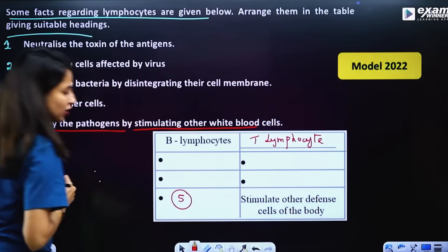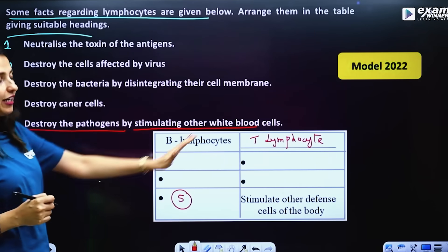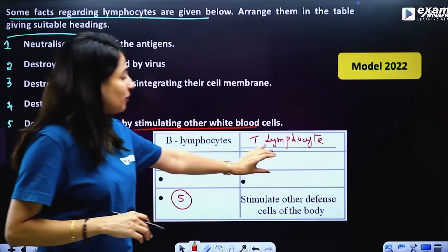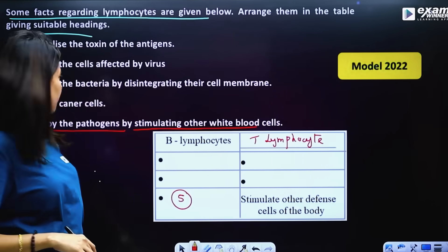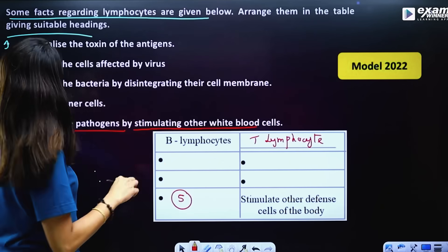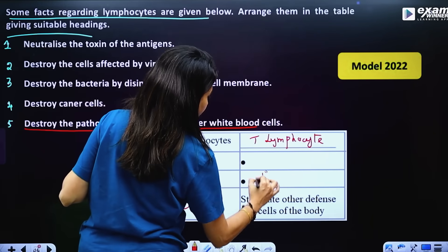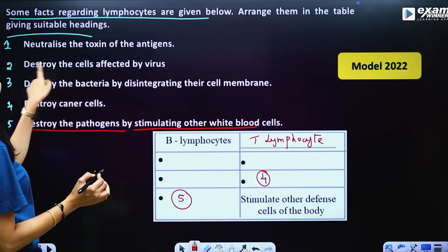T lymphocytes deal with bacteria. The same applies to cancer and viruses — T lymphocytes destroy cancer cells and also destroy virus-affected cells.